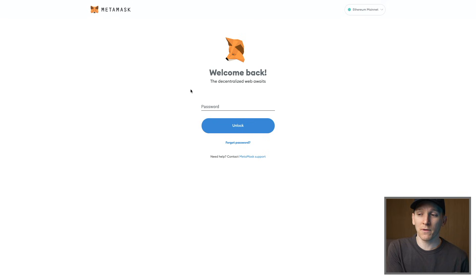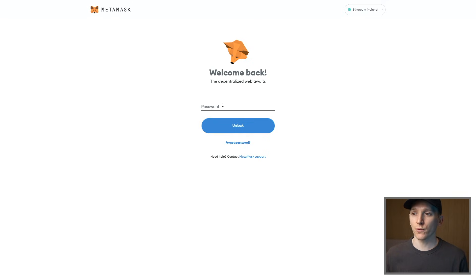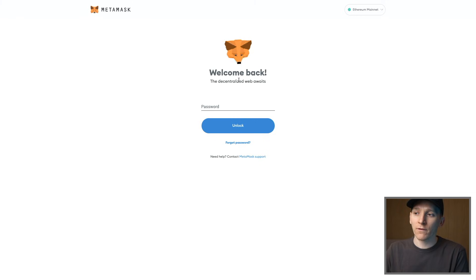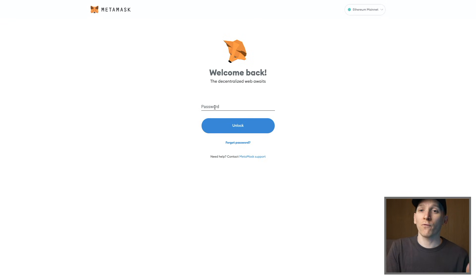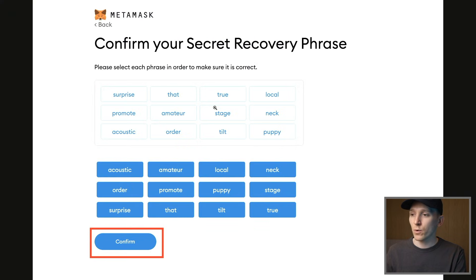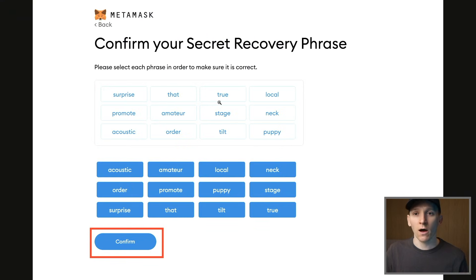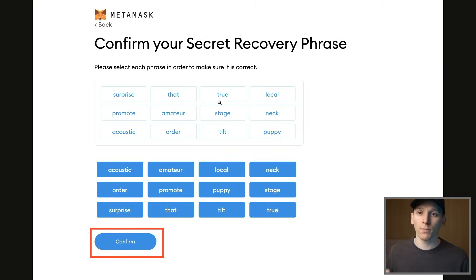The first issue you may be facing is that you can't access your MetaMask wallet - you've been locked out and can't remember the password. This is a simple fix as long as you have your secret recovery phrase. If you have those 12 words that you're supposed to write down when you set up the wallet, you can recover your wallet completely and just set a new password.